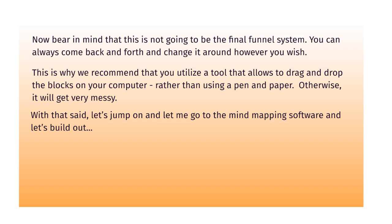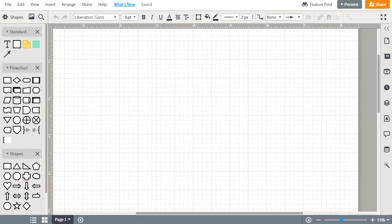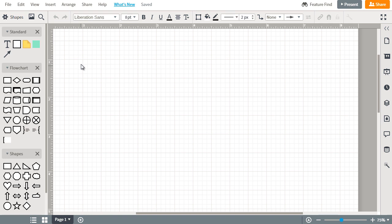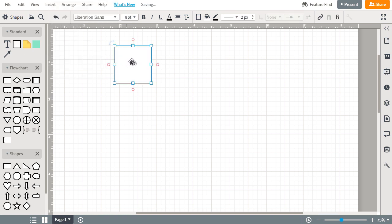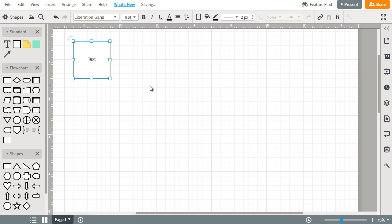I am using a site called lucidchart.com, that's L-U-C-I-D chart.com. This site is great and I highly recommend it if you can. It's not too expensive, there's a very small monthly fee, but I think it's about two to three, four dollars max per month and it's really worthwhile at the end of the day.